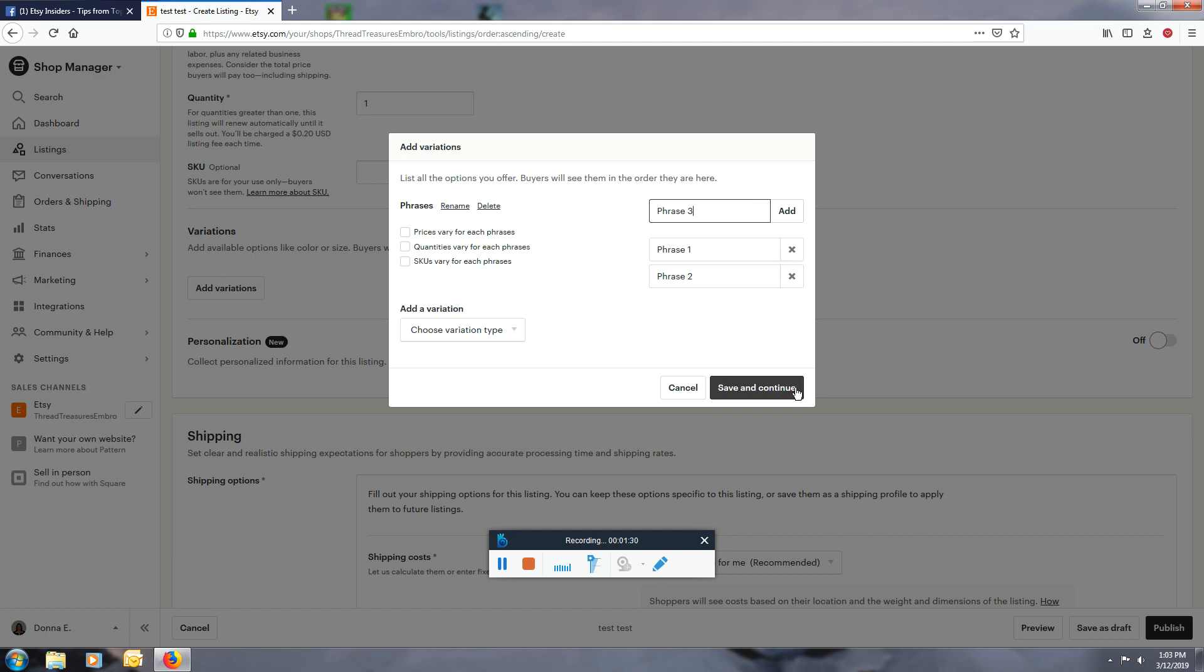I'm not sure if there's a limit to the number of phrases you can have. Also, if your price varies for each phrase, like the number of letters or whatever, you can actually click this for prices vary for each phrase. And then if you do that and save and continue, what's going to happen is...